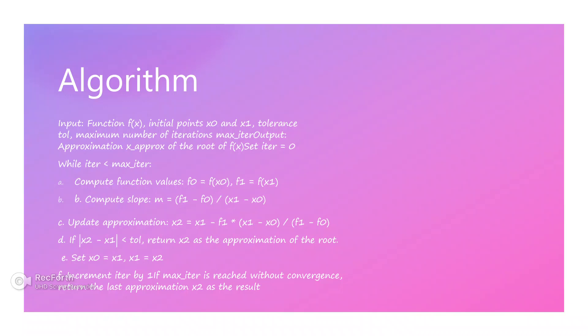Now we come to the algorithm. Input: function f(x), initial points x0 and x1, tolerance, maximum number of iterations. Output: approximation of the root of f(x) = 0. The algorithm uses the formula: x2 = x1 - f(x1) * (x1 - x0) / (f(x1) - f(x0)). Then set x0 = x1 and x1 = x2.